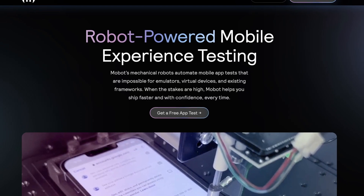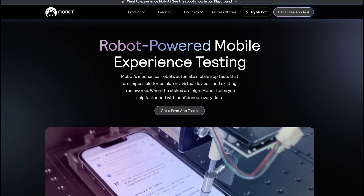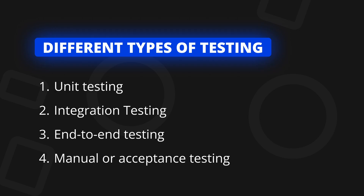This is through a service called Mobot, the sponsor of this video. We found that only four types of tests have proven to have a direct and sometimes immediate impact on our quality and speed of delivery.